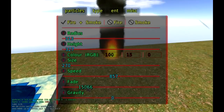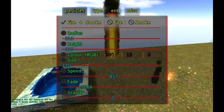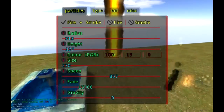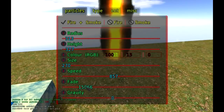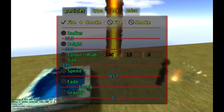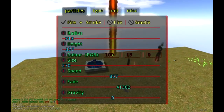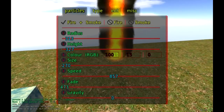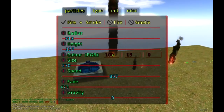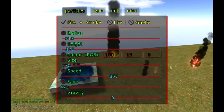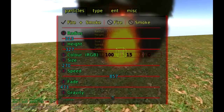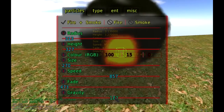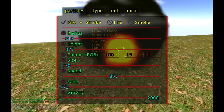Fade time represents how long that particle lasts in your level. If we bump up the fade time, you'll notice it's staying in the game much longer. You can think of it as smoke — when smoke is in the sky, it eventually dissipates, so the fade time might be lower. But if it's staying in the sky much longer, it's going to have a higher fade time value. Gravity is going to affect how the fire is moving — so you'd have to change the values to really mess around with that.